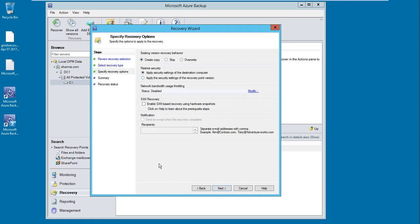But if you want, you can also specify over here the recipients in case you want to send notifications.